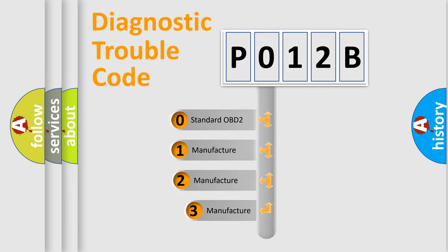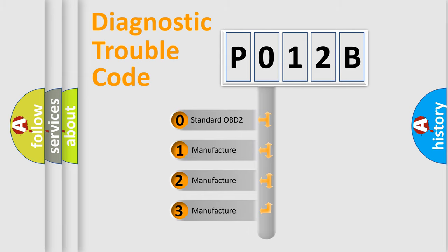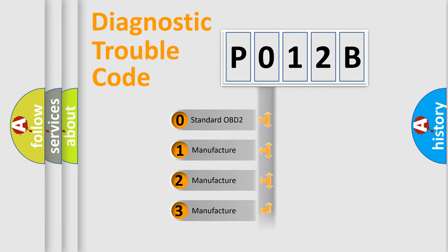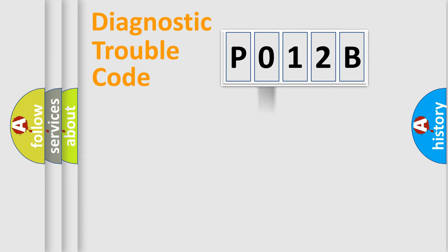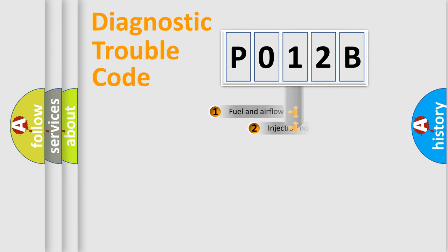If the second character is expressed as zero, it is a standardized error. In the case of numbers 1, 2, or 3, it is a manufacturer-specific expression of the car specific error.